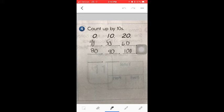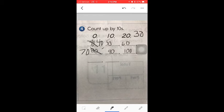They should count by tens: 0, 10, 20. So the next number they know should be 30, this should be 40, 50, 60, this should be 70, and then 80, 90, 100, 110, 120.